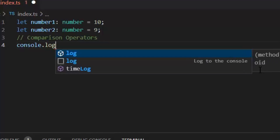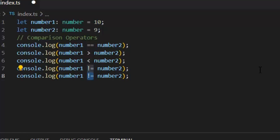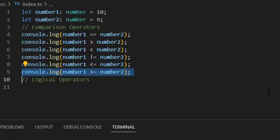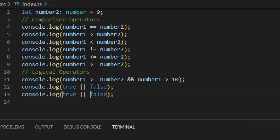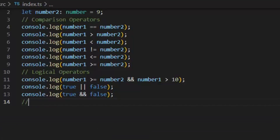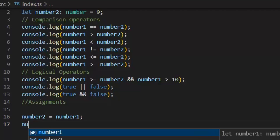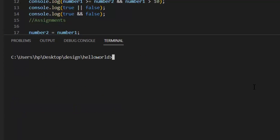Next we'll see comparison operators — there are six comparison operators in TypeScript. Then we have logical operators: AND and OR. We can use comparison operators and logical operators together. Then we have the assignment operator, by which we can assign one variable's value to another. Here I'm assigning number one variable's value to the number two variable. Let's build and run the application to see the result.